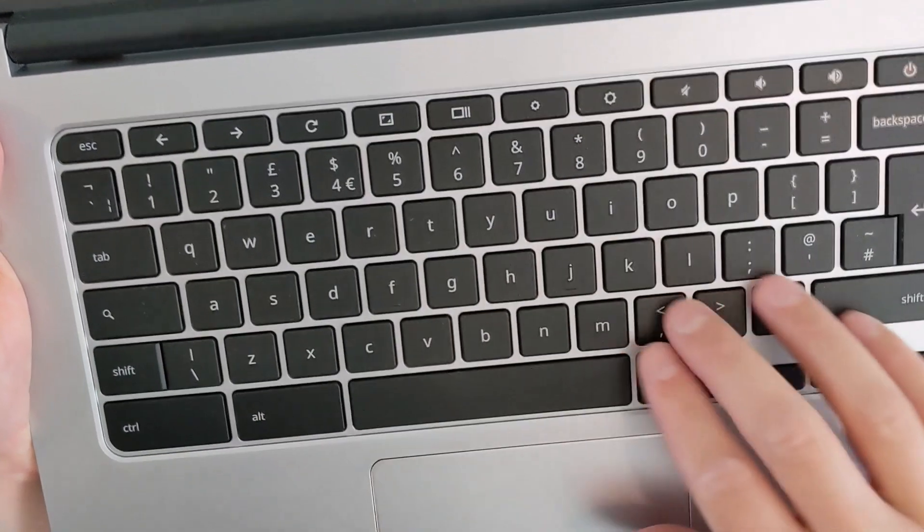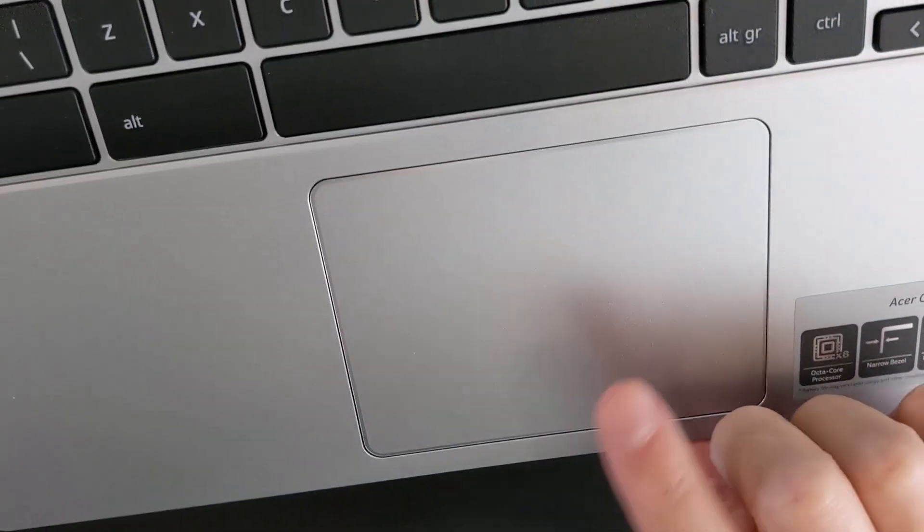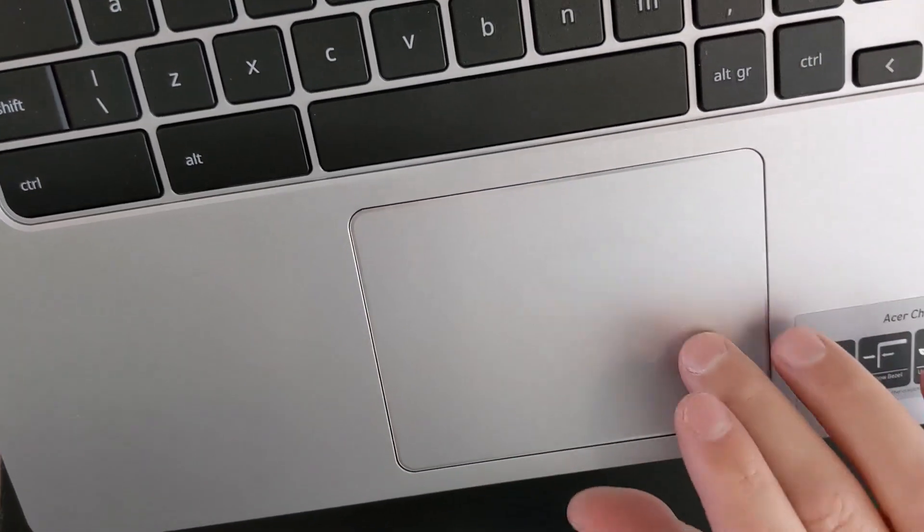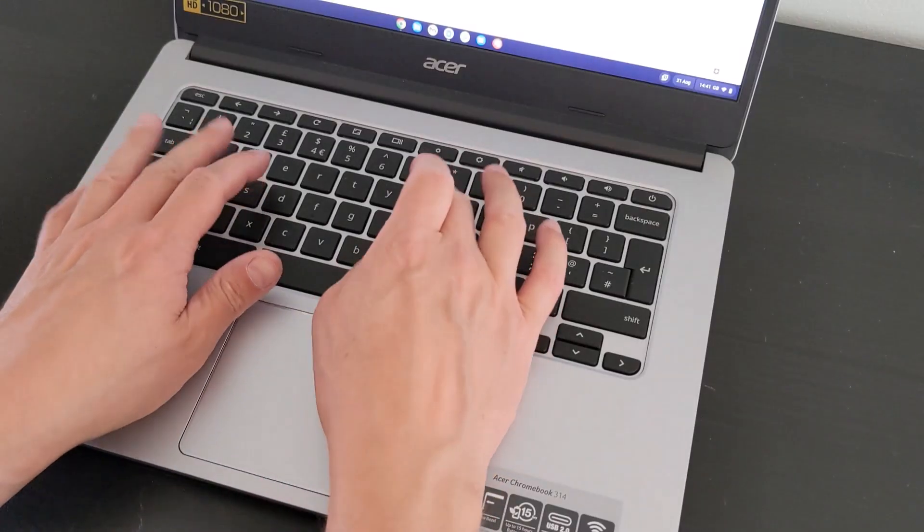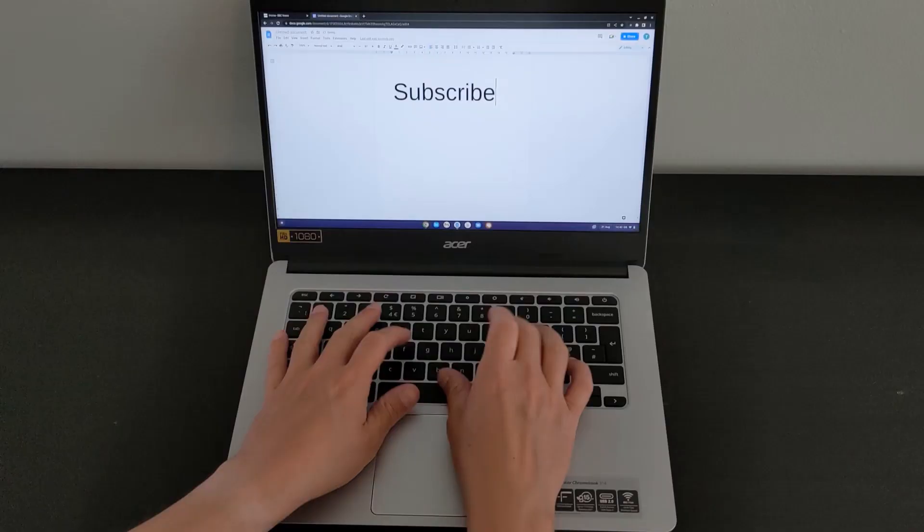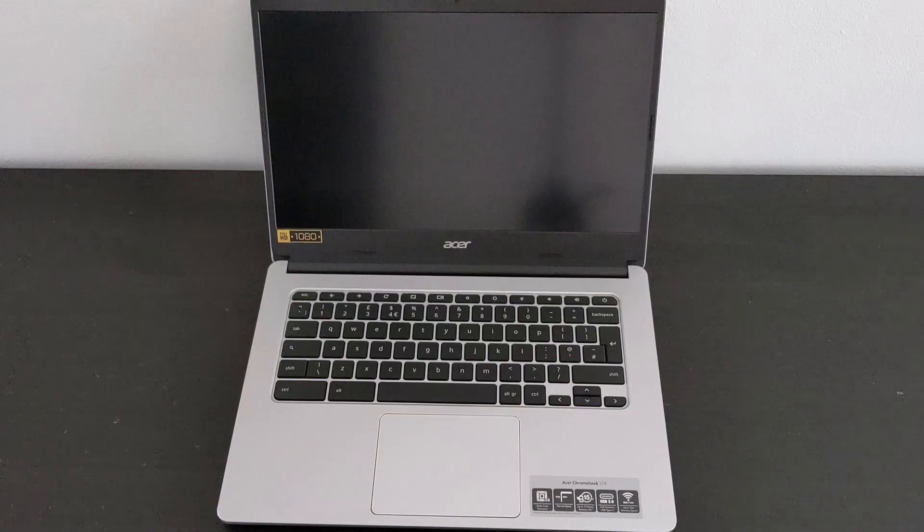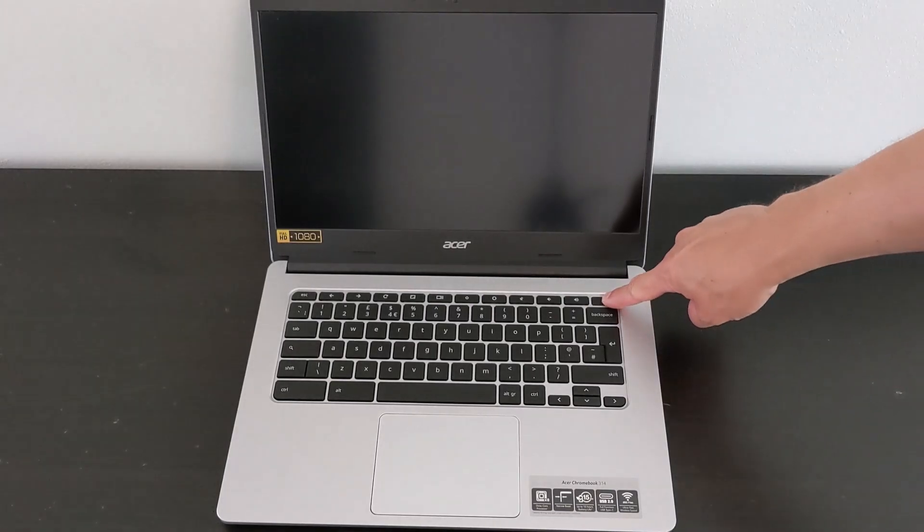By the way, if this video is proving useful, a like to help the YouTube algorithm would really be appreciated. And if you're not already subscribed and want to see more content like this, then go ahead and click and tick the bell to get notified when I upload.